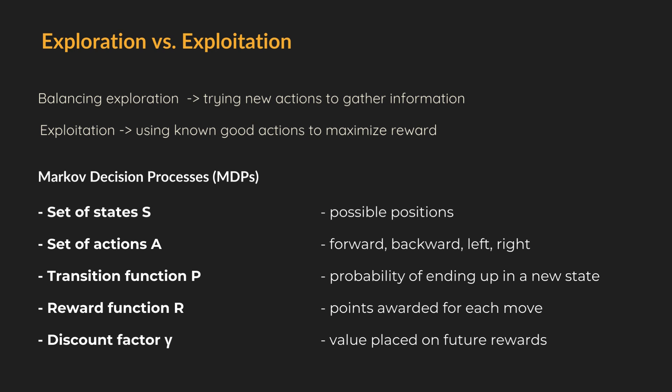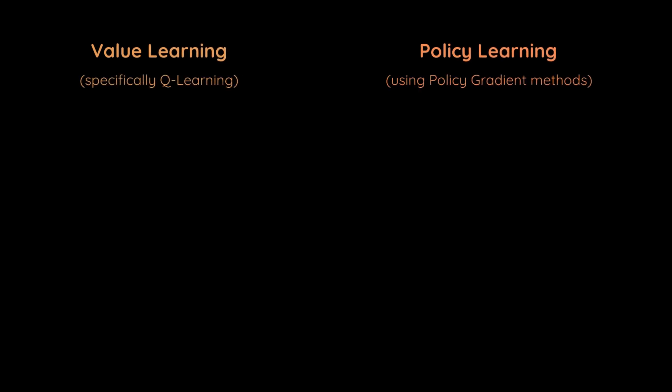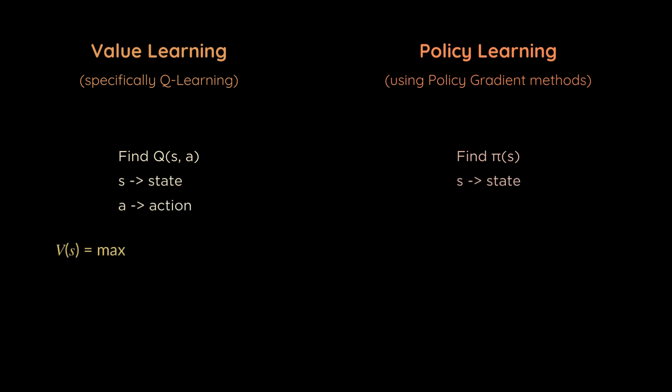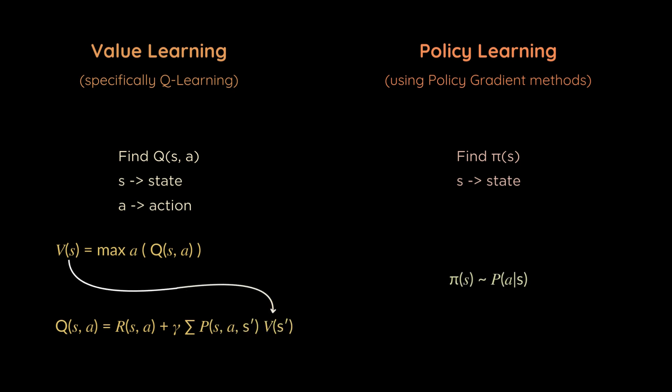Now that we understand the balance between exploring new options and exploiting known good choices, you must be wondering, how does our agent actually determine what's a good choice? How does it decide when to explore and when to exploit? This is where we need to introduce two crucial concepts in reinforcement learning: value functions and policies. All right, let's imagine we're building a deep learning system for our maze solving robot. We'll explore two main approaches: value learning, specifically Q-learning, and policy learning, using policy gradient methods. Both use neural networks, but in different ways.